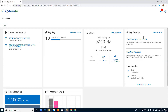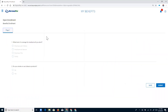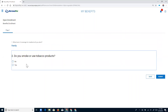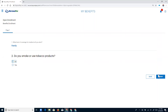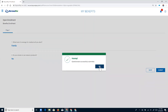As Beth, I'm going to start my open enrollment by clicking on the blue link. The first thing we have here is the questionnaire — my employer has built out a couple of questions to gather some information. The first question is: what level of coverage for medical will you elect? As Beth, I'm going to select family coverage. The second question is: do you smoke or use tobacco products? No, I do not. Once I've answered my questions, I click the submit button and get the success message.